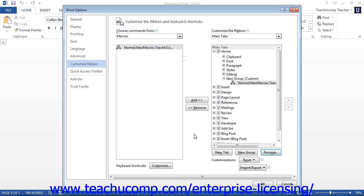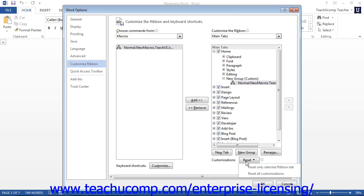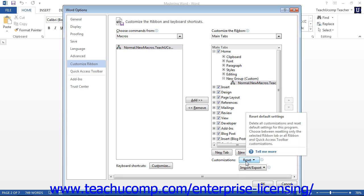Also note that the Reset button at the bottom of this column appears next to the Customizations label. You can click this button to select either Reset Only Selected Ribbon Tab or Reset All Customizations. This will reset the currently selected ribbon tab or reset all customizations based on which command you choose, and you can use this to reset unwanted customizations to the ribbon if they occur.